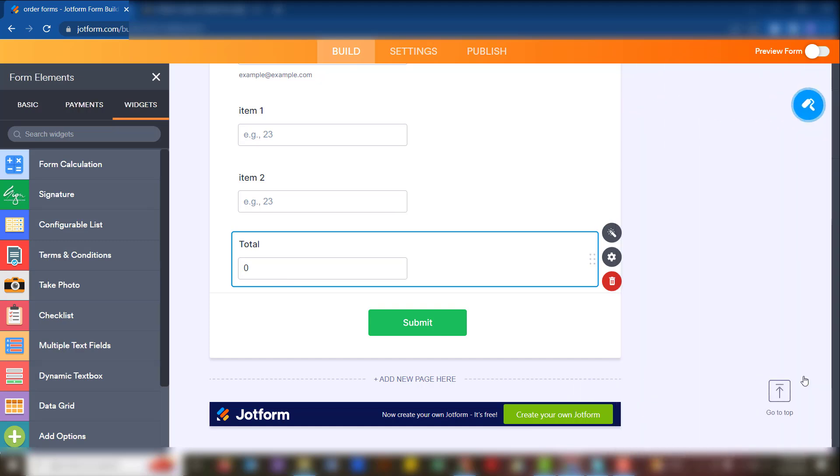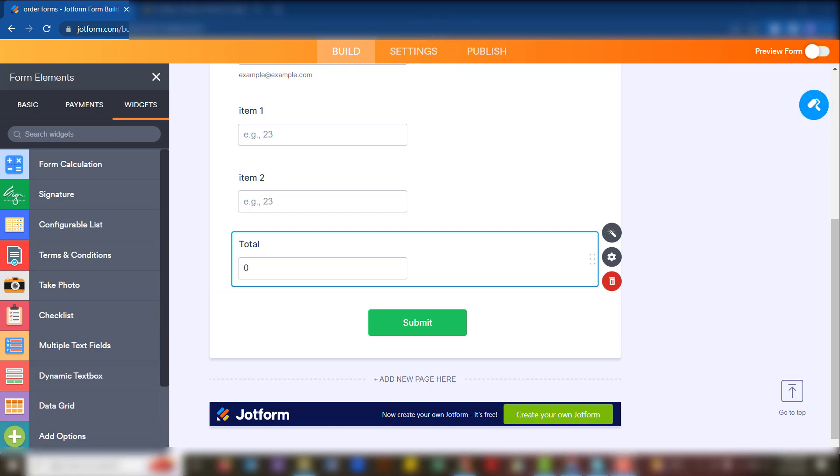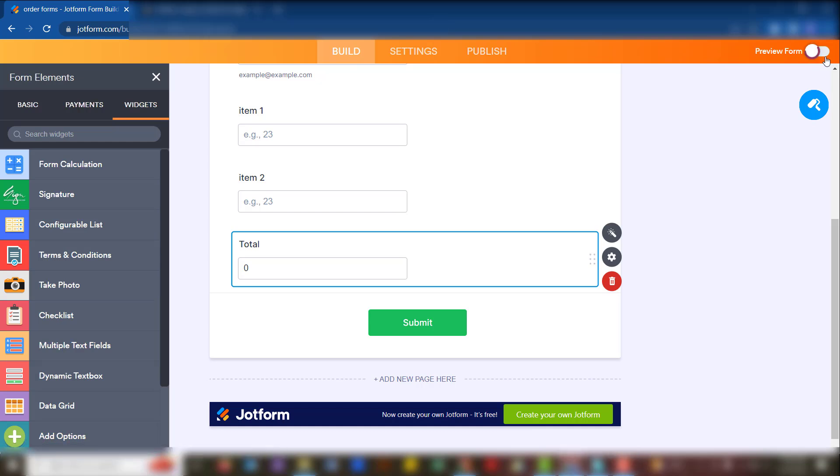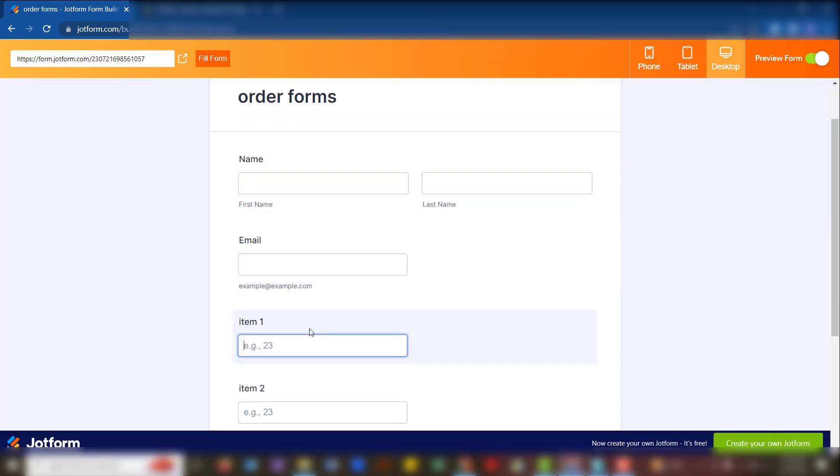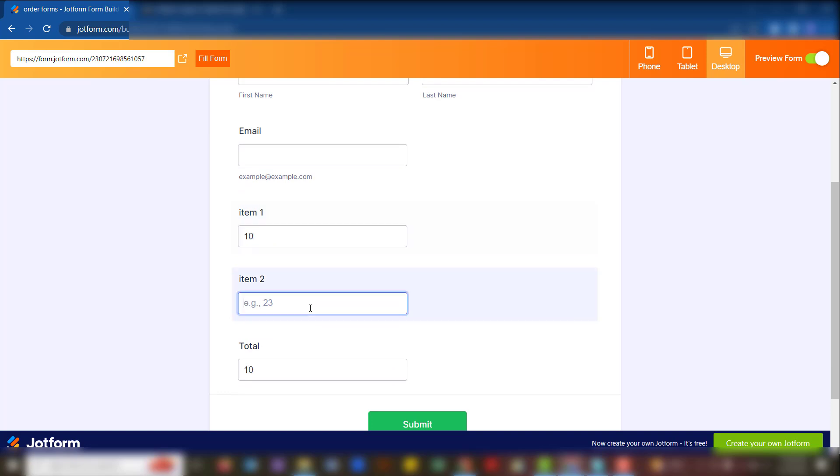Now let's demonstrate and see how this actually works. We're going to preview the form and test it. Say we have 10 items here and two items there. See, the total becomes 12.